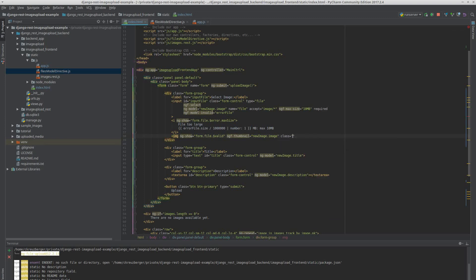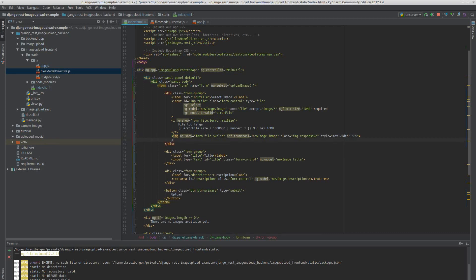We just need to set a class here. I usually do img-responsive so the image scales with the actual width of the page. In this case I want to set the max-width to 50%. We could also make a Bootstrap row with columns around that, but that's okay for now. I also want to give the user the ability to cancel the upload, so I'm going to add a warning button that says 'remove image'. All it needs to do on ng-click is set new_image.image to null.